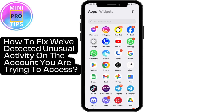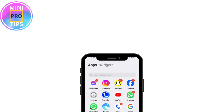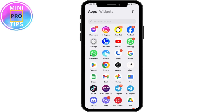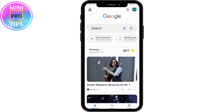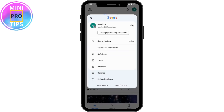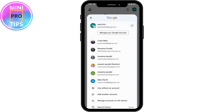How to fix 'we've detected unusual activity on the account you are trying to access.' If you're trying to log into any account and it says unusual activity detected and you're not able to log in, open up Google, go to the upper right profile icon, open the dropdown bar, and tap 'Add another account.'